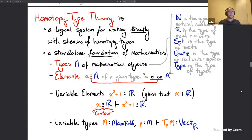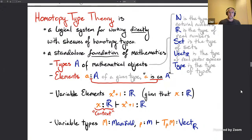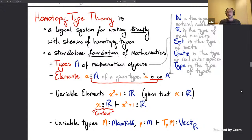Every statement in homotopy type theory can be translated formulaically into a statement about sheaves of homotopy types. In particular, we'll work with sheaves on certain kinds of C∞-rings — specifically the Dubuc topos using germ-determined ideals of C∞-rings with a particular topology, and we take sheaves valued in homotopy types. This gives a structured infinity category. This is a well-adapted model of synthetic differential geometry, in which manifolds fully faithfully embed.